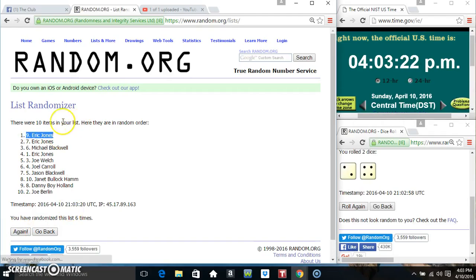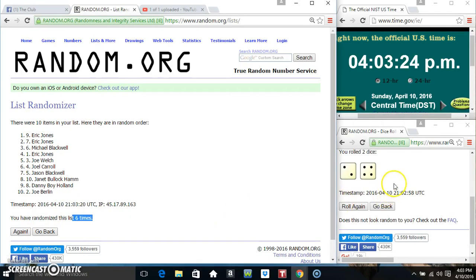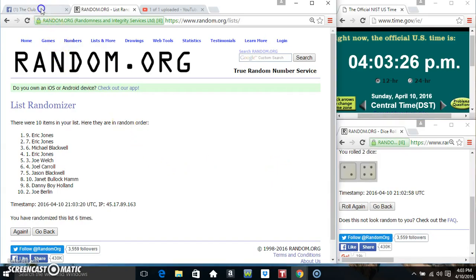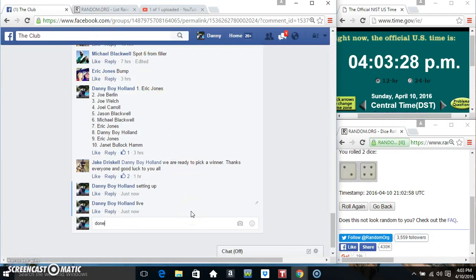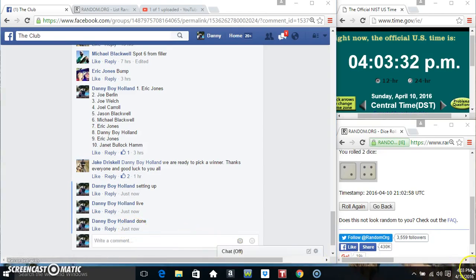Eric Jones, spot 9. 10 items, six times, six on the dice. Congrats Mr. Eric! We are done. 4:03.